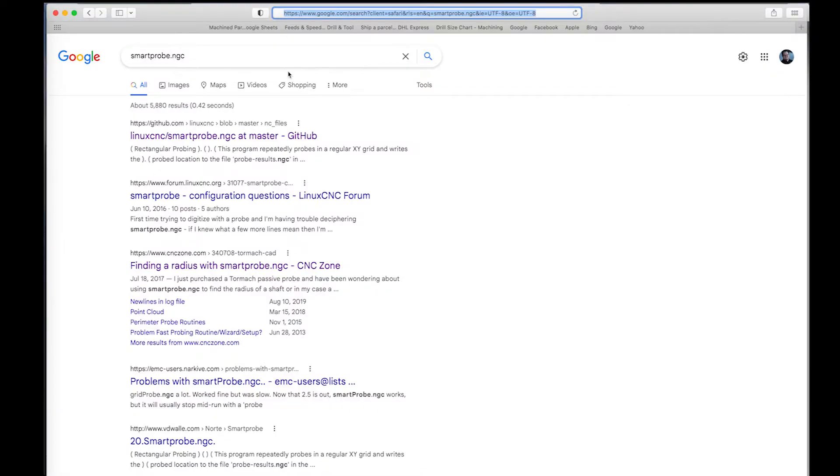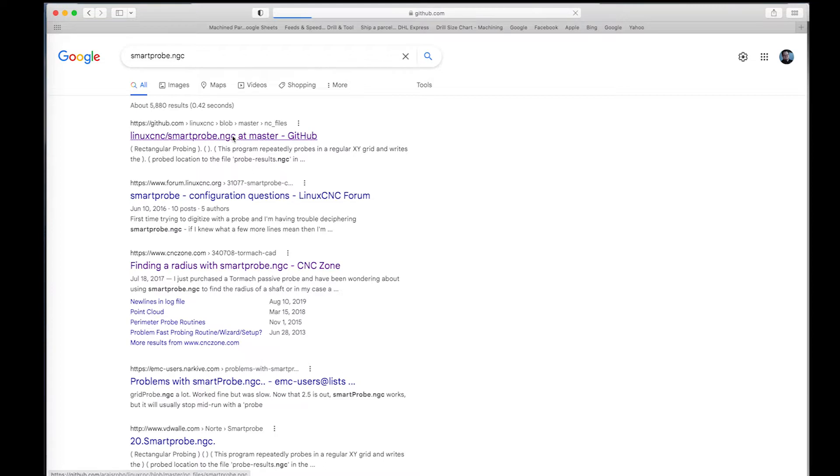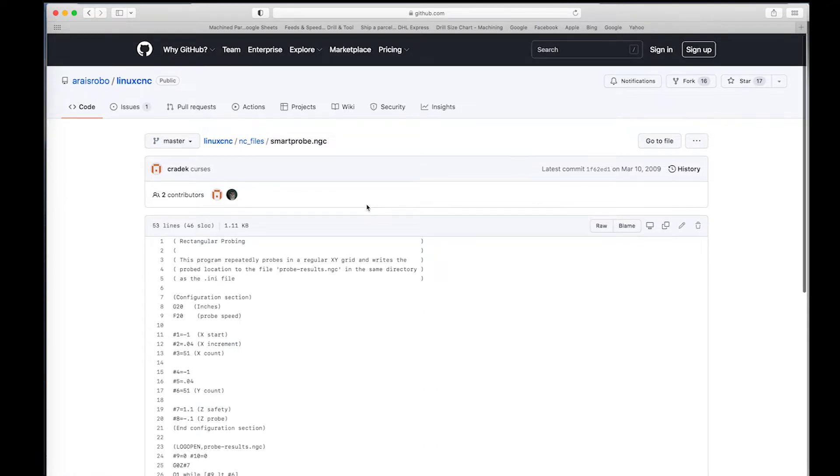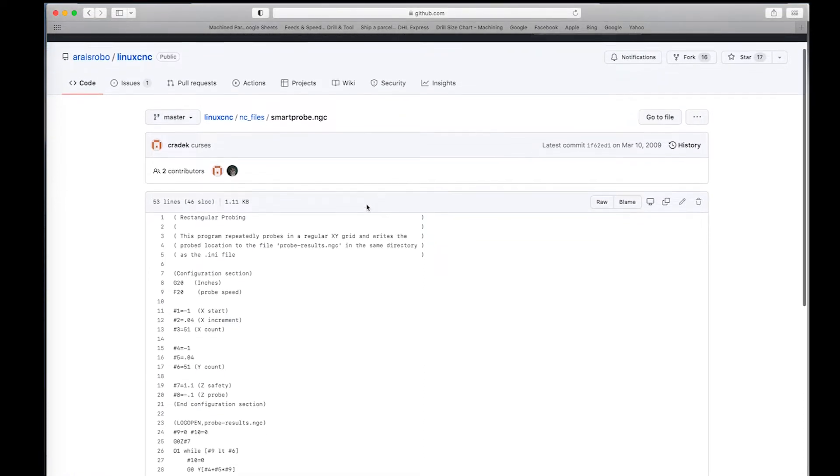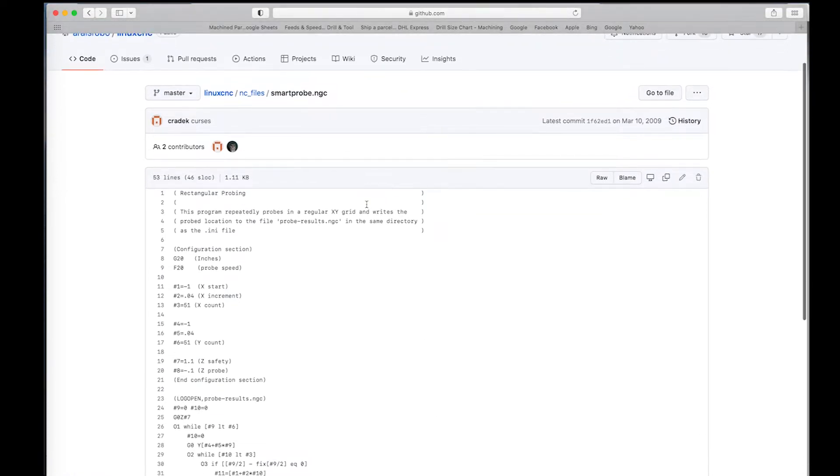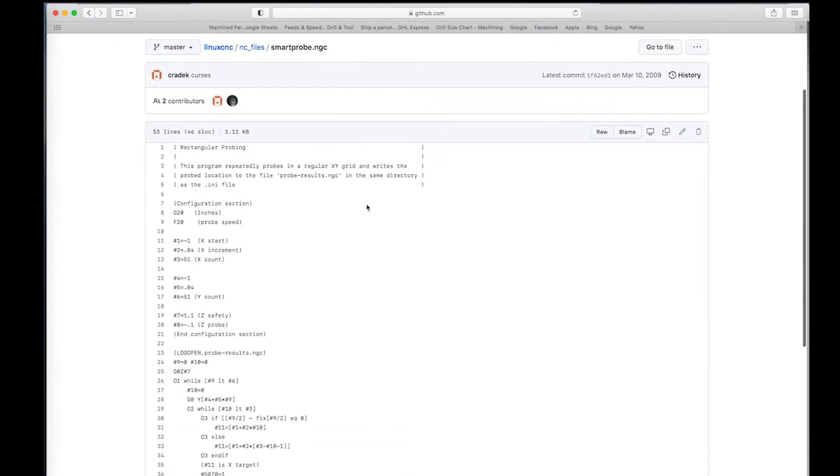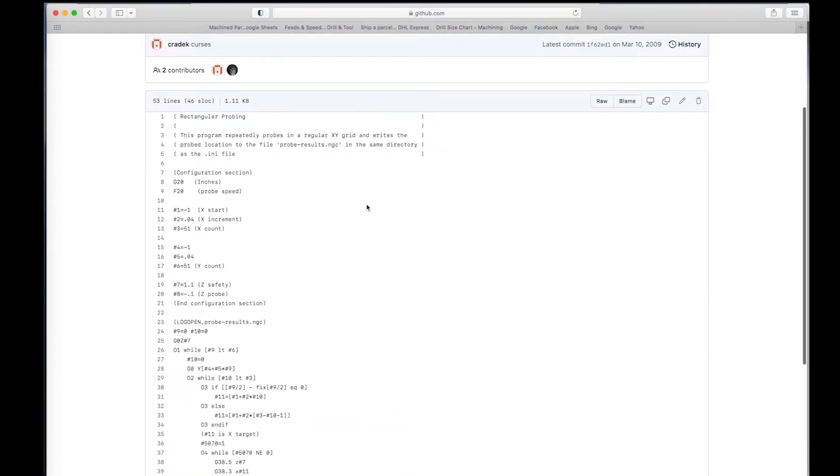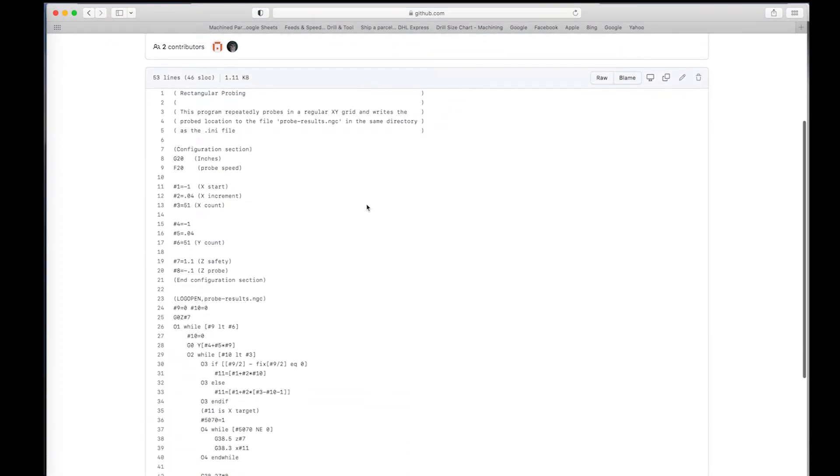The first thing here is for us to get our hands on the Smart Probe NGC script. Smart Probe NGC is part of LinuxCNC, which PathPilot was based on back in the day. I think it's come a long way since then, obviously, but the script is still compatible, so it's available from the LinuxCNC GitHub. You can see the basics here. We're going to go through it in detail because I modified it a little bit to do what I wanted it to do.